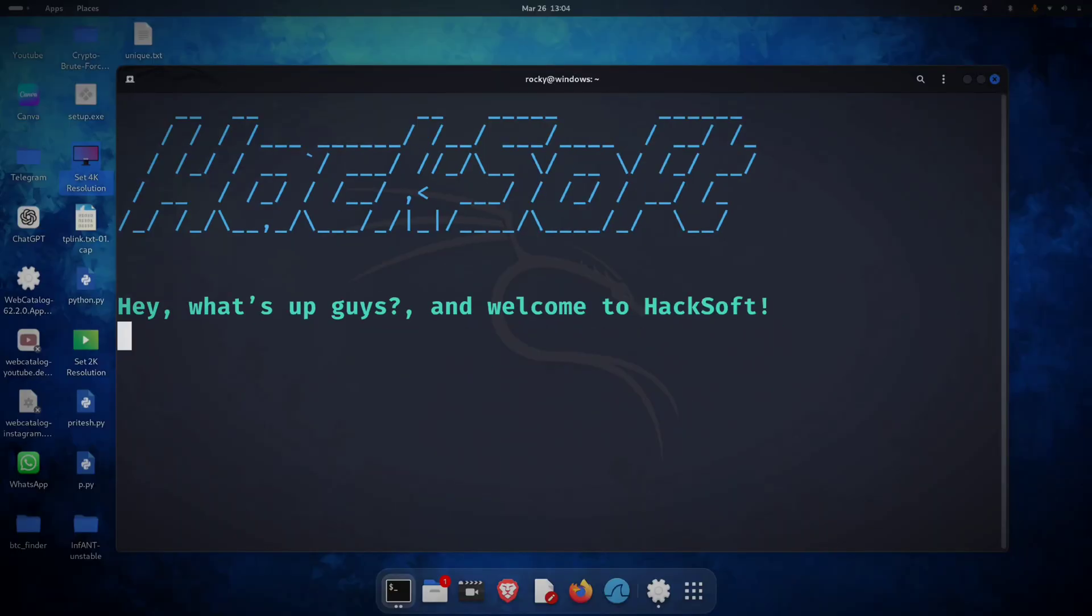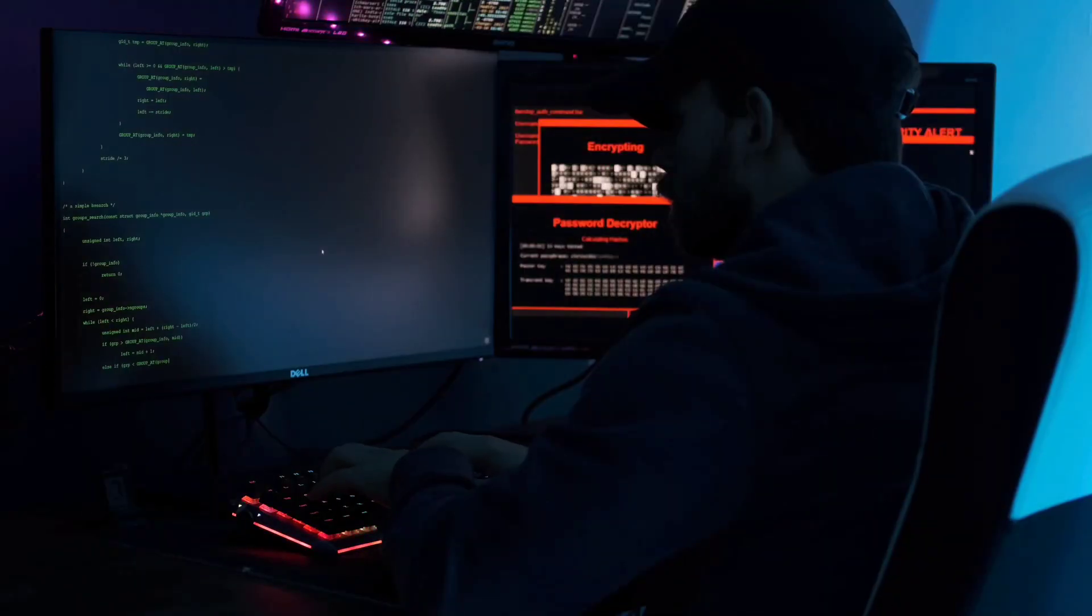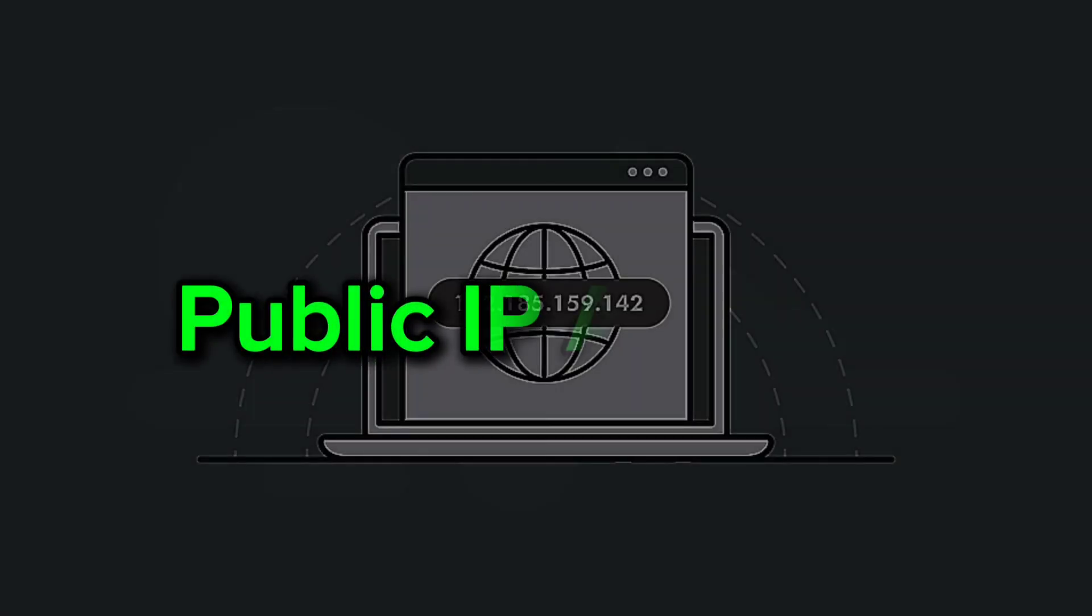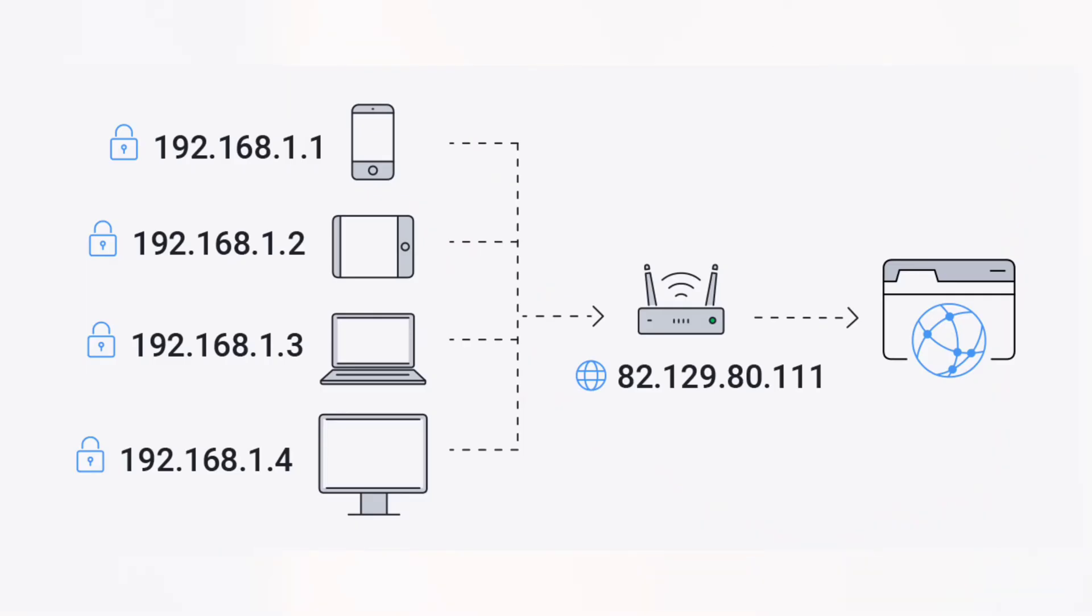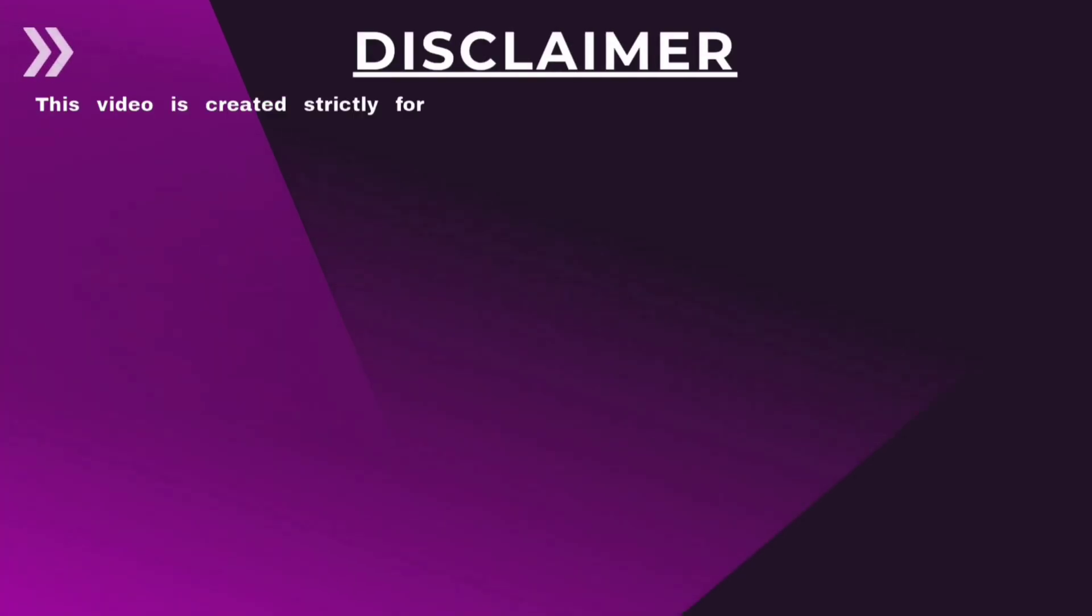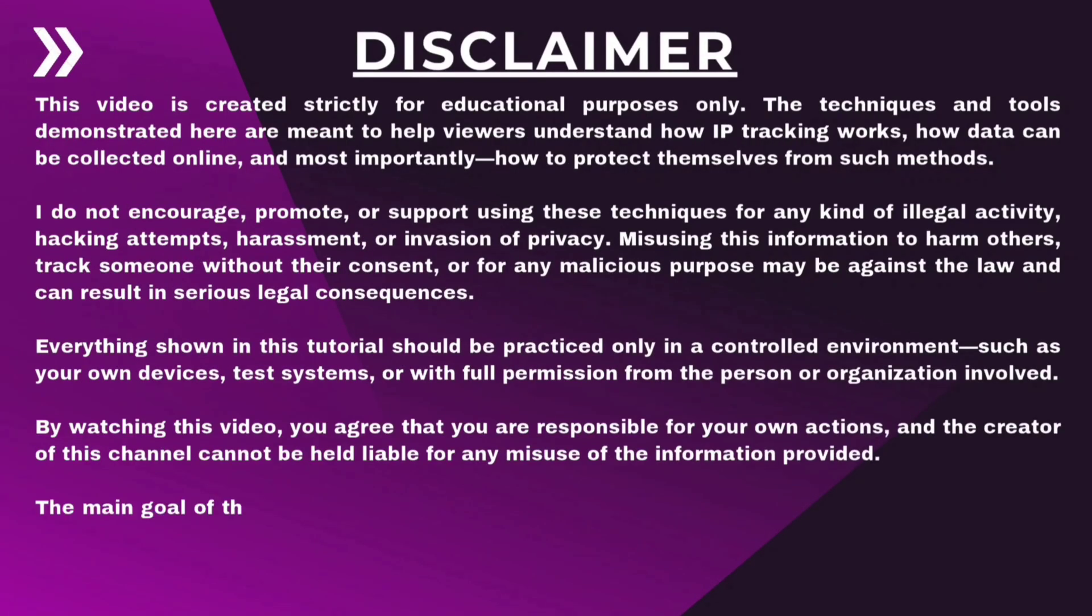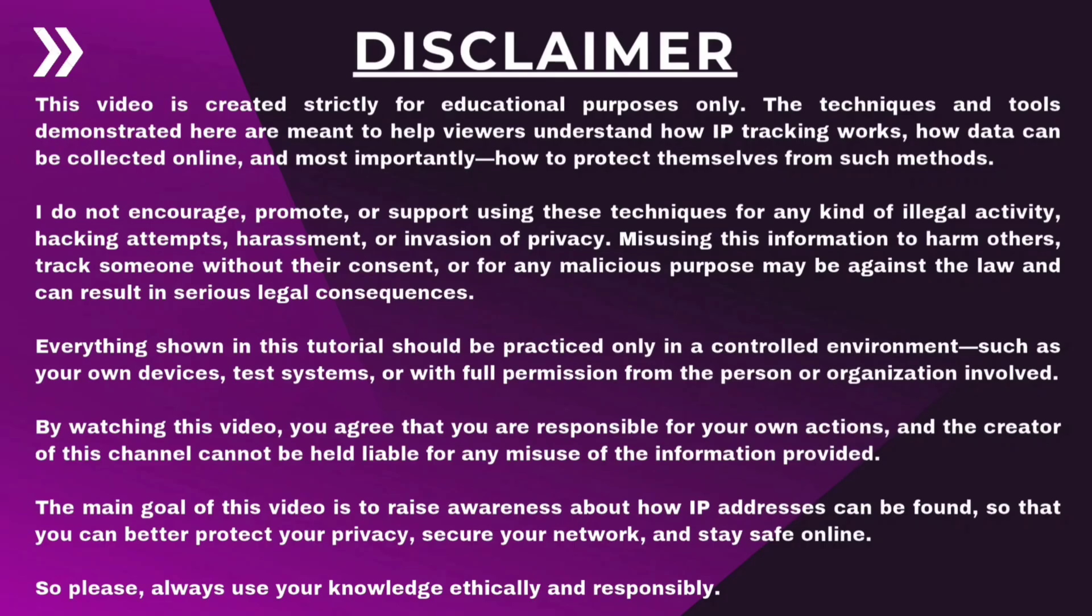Hey, what's up guys? Welcome to Hacksoft. Today, we're going to walk through how to find someone's IP address, whether they're on your own network or out on the web. Quick note, this is strictly for educational purposes, so don't misuse it. Let's jump in.